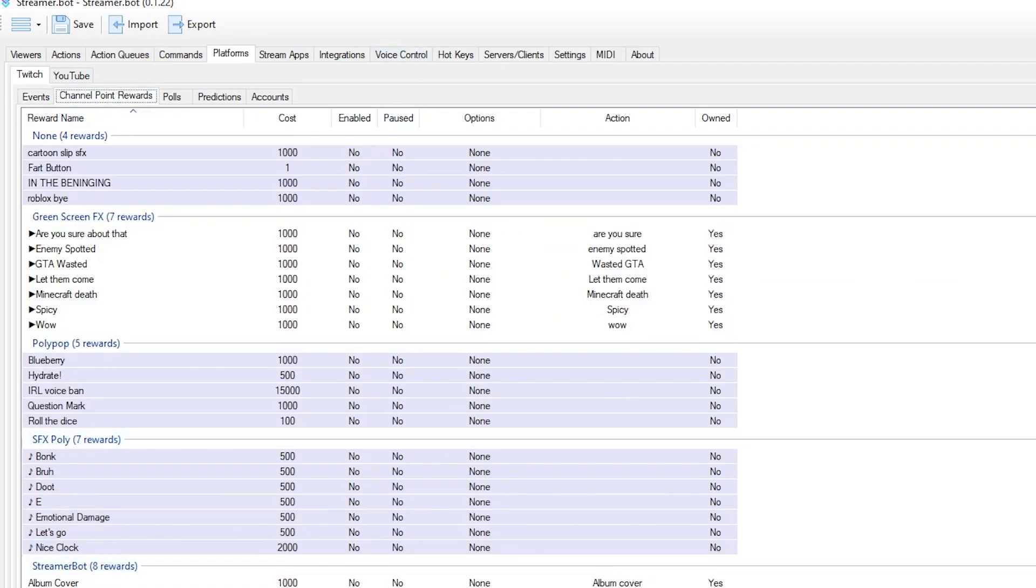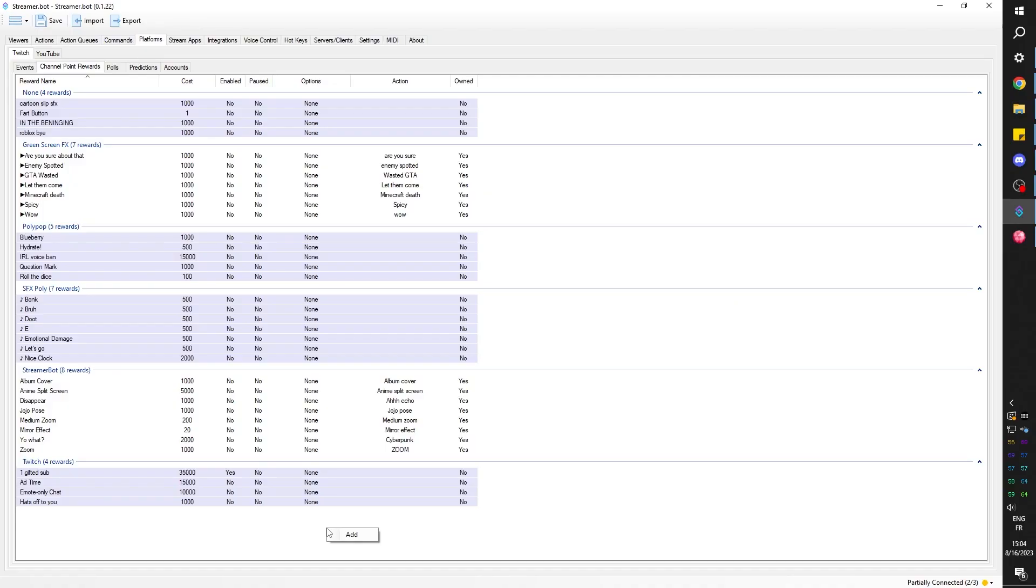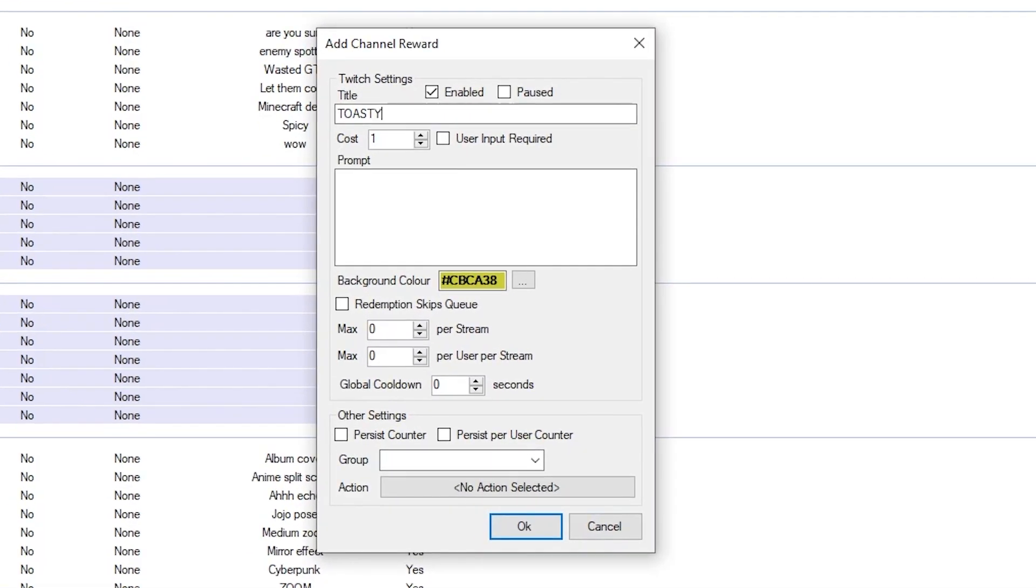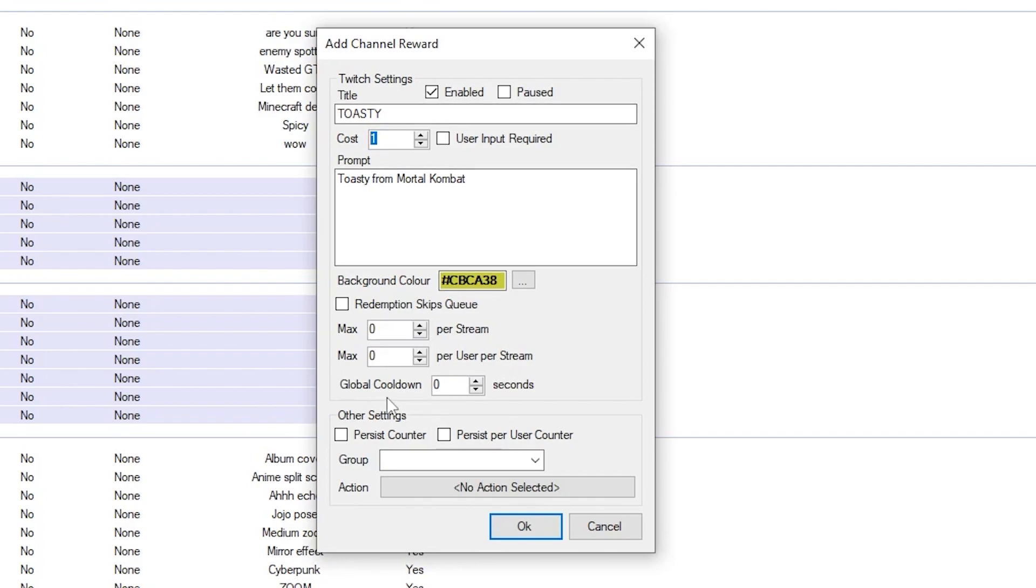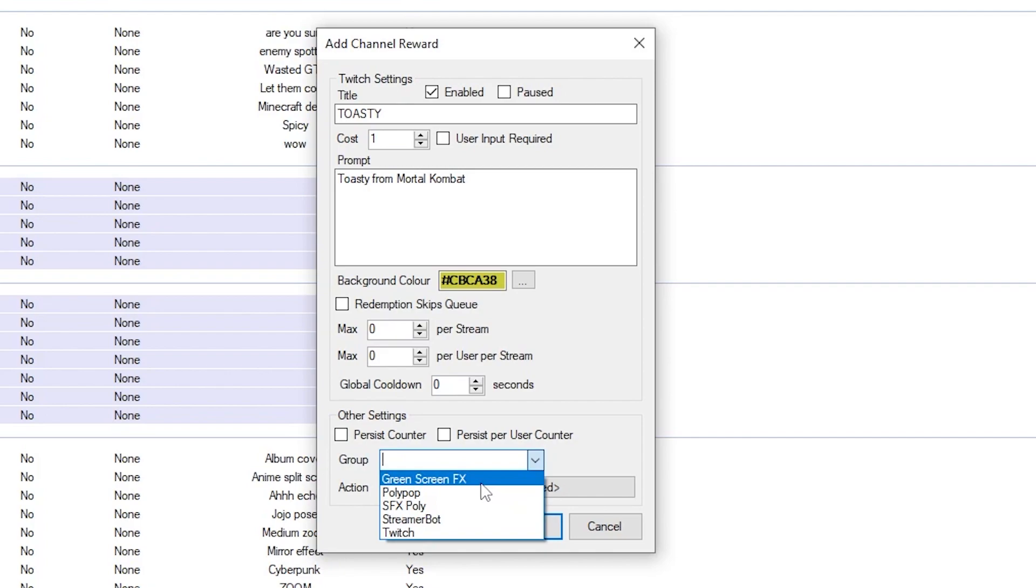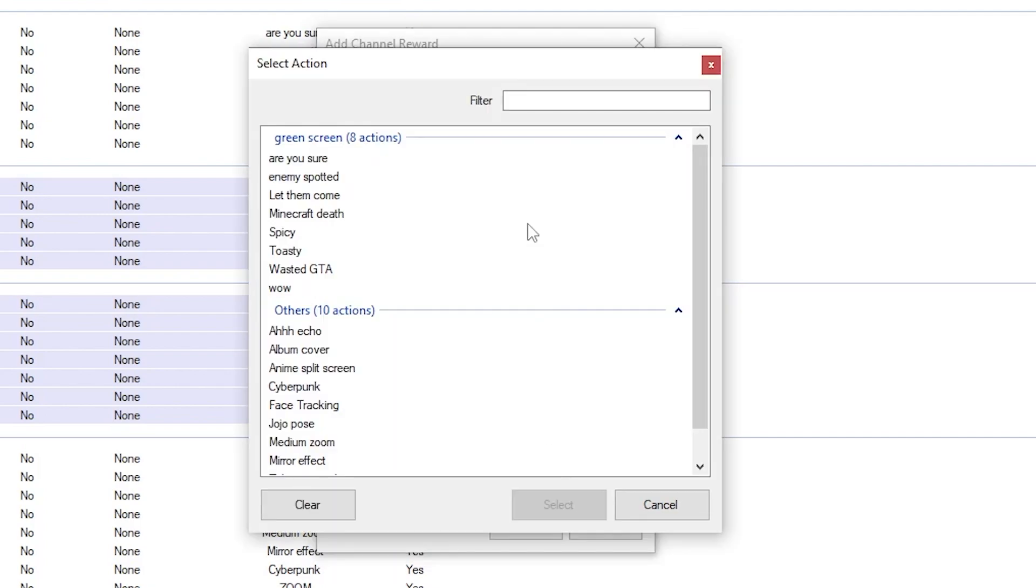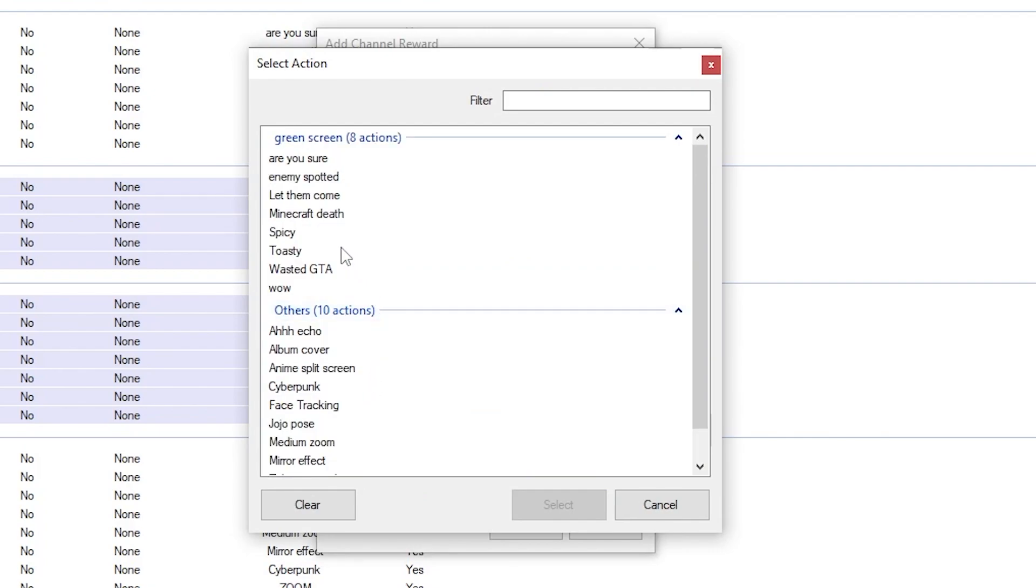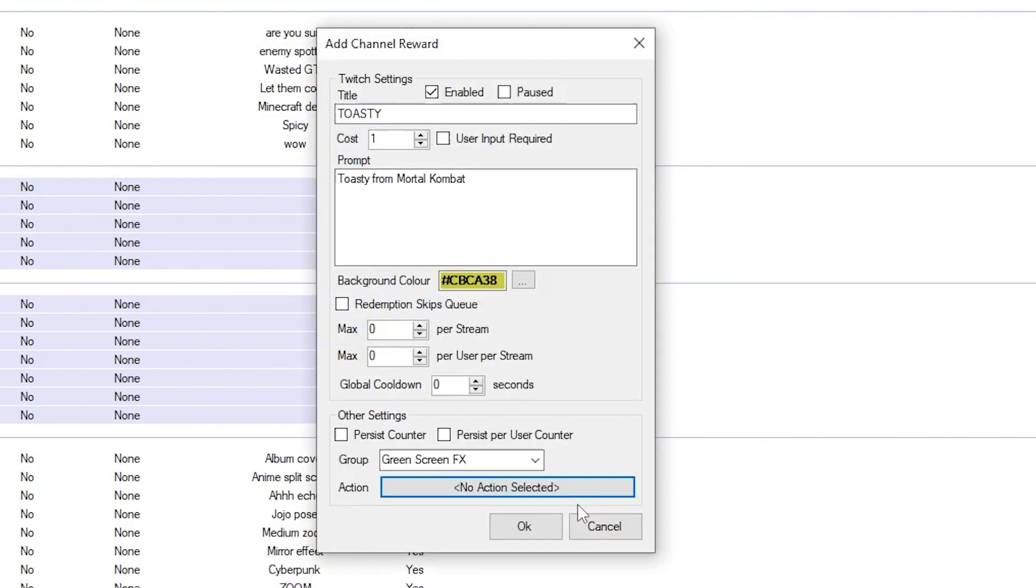So let's go channel point rewards. As you can see I have a bunch of groups also. I'm going to right click and I'm going to click add. I'm going to call this one toasty. The prompt will be toasty from Mortal Kombat. Then here you can set the cost. I'm just going to be testing it so I'm keeping it at one. There's also a cooldown per person per stream. I'll put it in a group green screen effects, and this is where you select the action that you created. There we're going to scroll down until we find toasty. Right there. Click select, click ok.